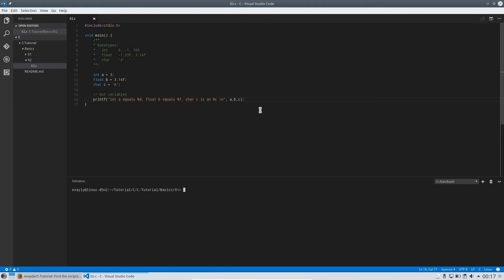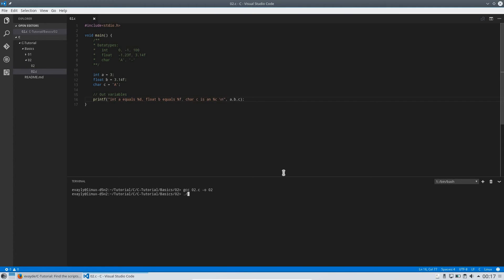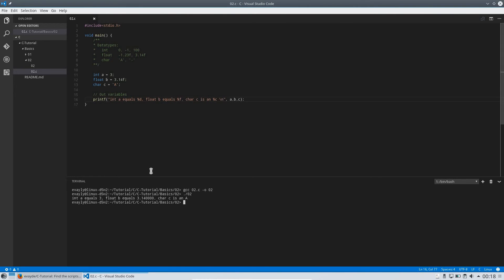Let's compile this. You remember the compile command: gcc, then your source file, then dash o, then the output file name, and then you can run it. The result shows a equals 3, which is correct; b equals 3.14 and some zeros, which is okay; and c is 'A', which is true.